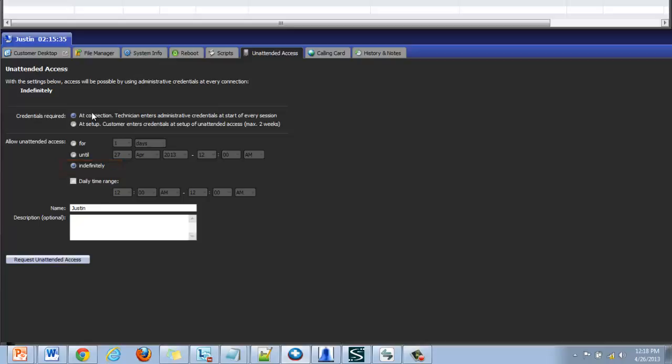This requires that the technician knows the administrative credentials to connect and the explicit permission from the end user during initial setup.